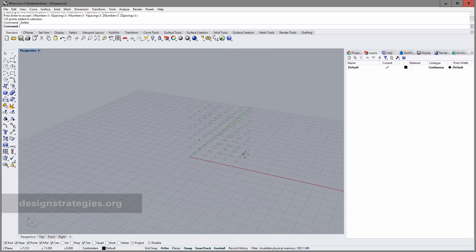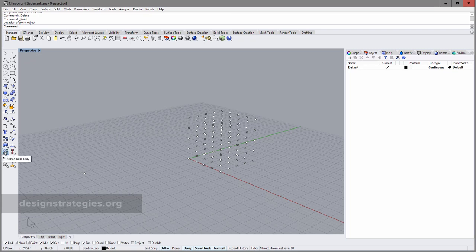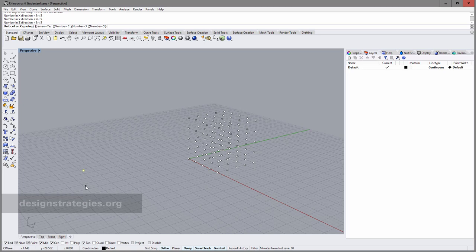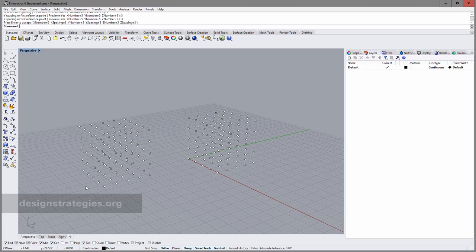So that took a really long time and was just for practicing commands — you can do it much faster. I can draw a single point, go into Array, select the object to array, and press Enter. Now I define the number of points in X, Y, and Z direction, then define the distance — the spacing — in X, Y, and Z direction. I press Enter to accept and here we go.